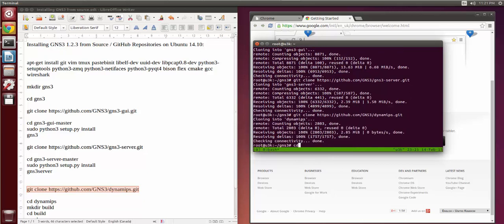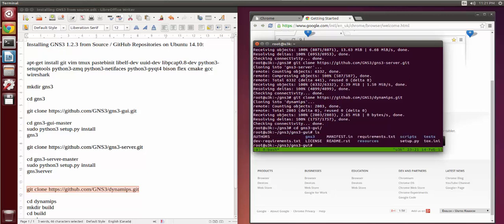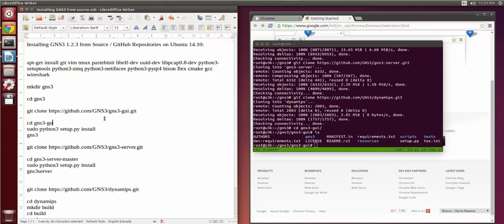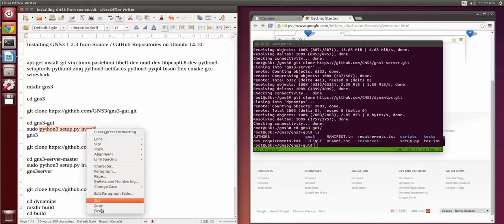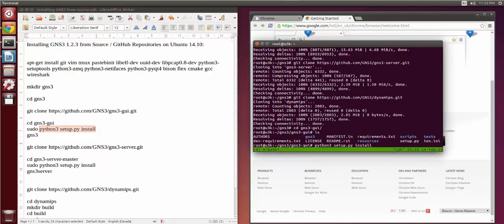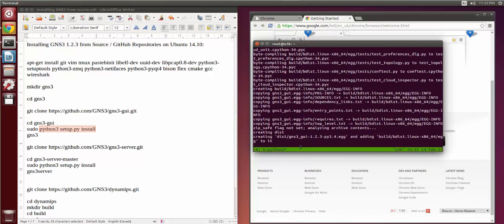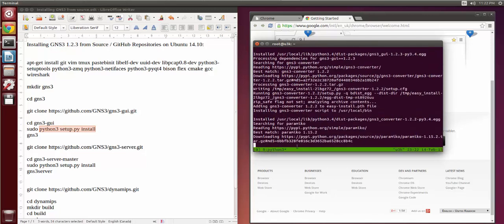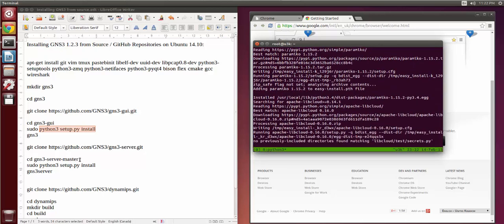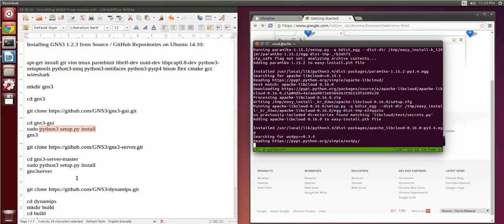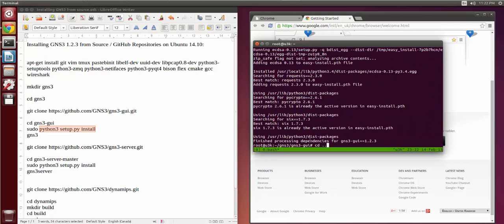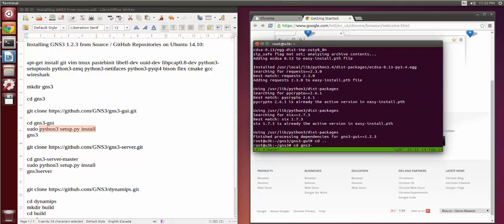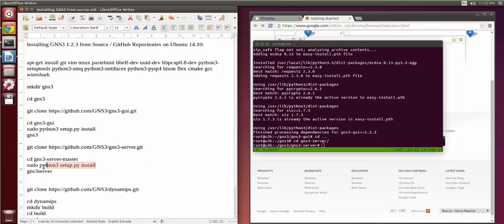The actual install instructions are pretty straightforward — we're just going to go into the gns3-gui directory and run the install. Once the first one is complete, let's go into gns3-server and do pretty much the same install process.